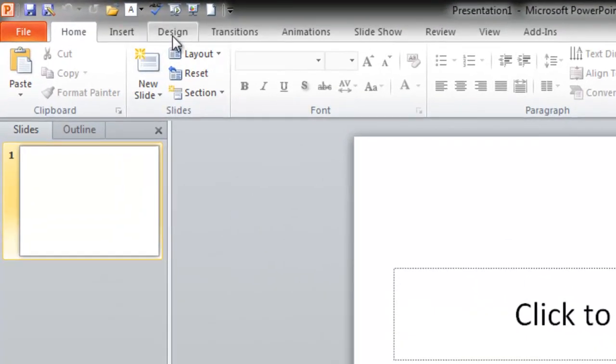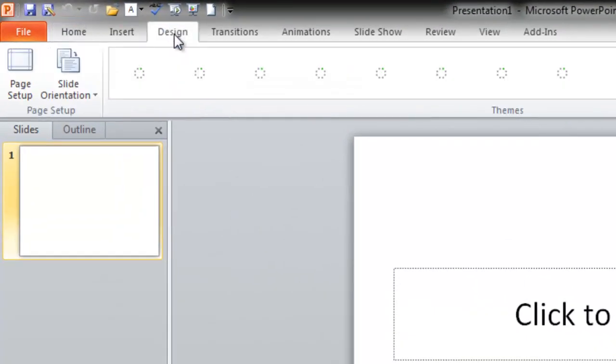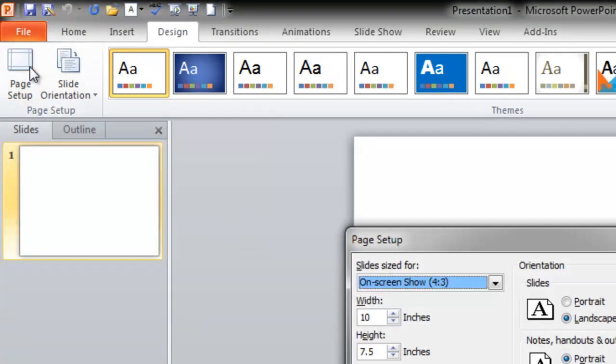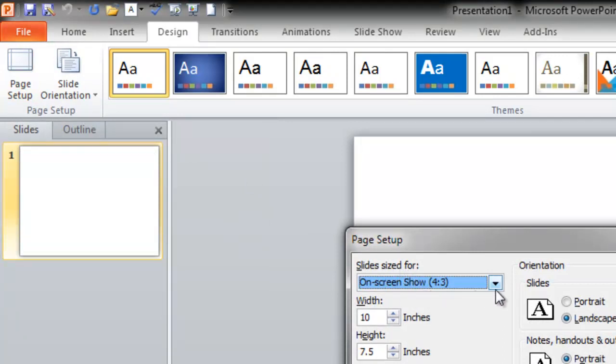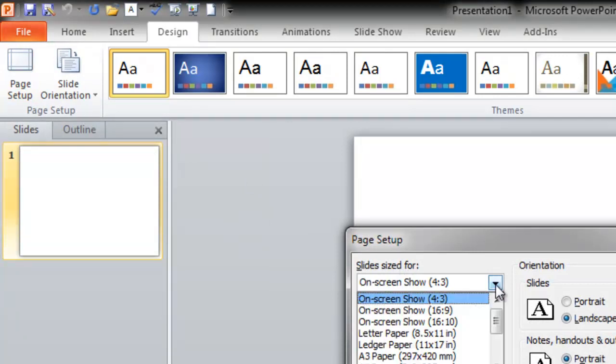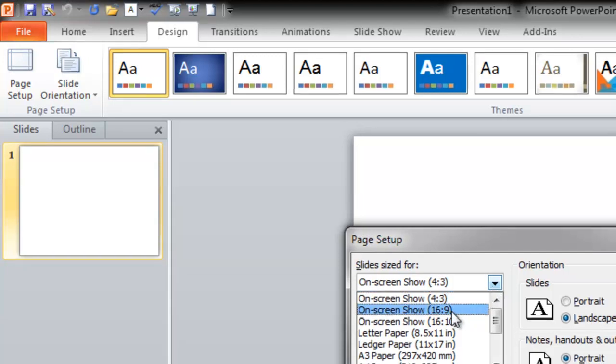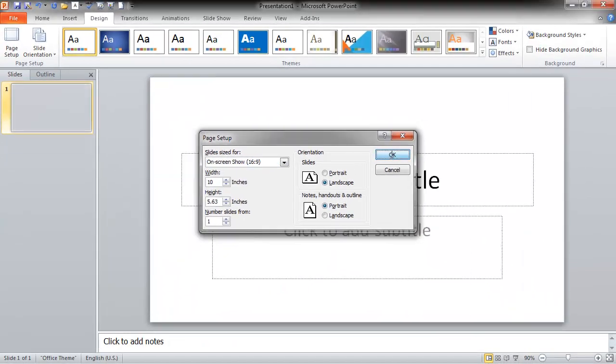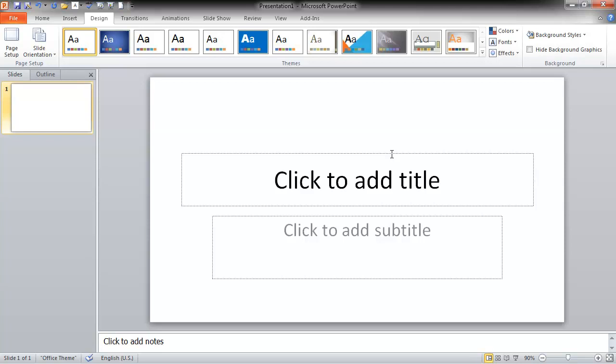What you want to do is go to your Design tab, then go over to Page Setup and click on it. You're going to see the screen size by default is 4 by 3. If you click on the drop-down box, you can change that easily to 16 by 9 for widescreen monitors, and it looks a lot better on widescreen monitors and YouTube.